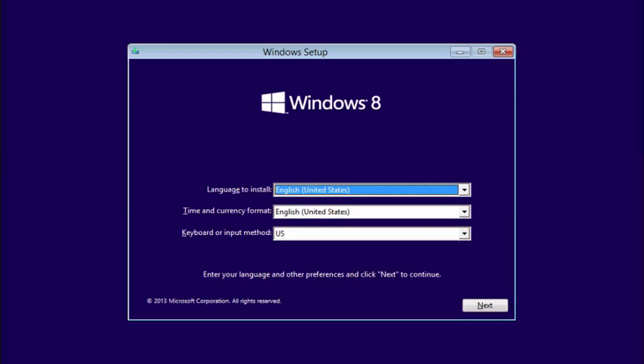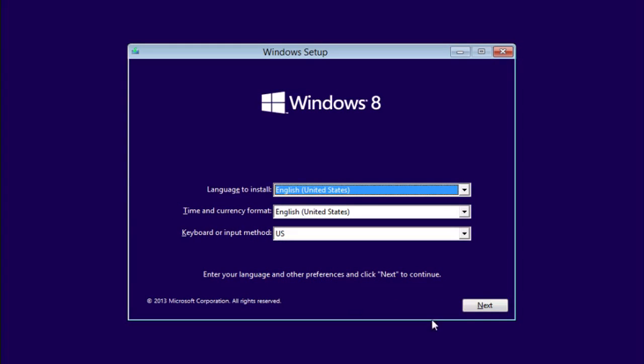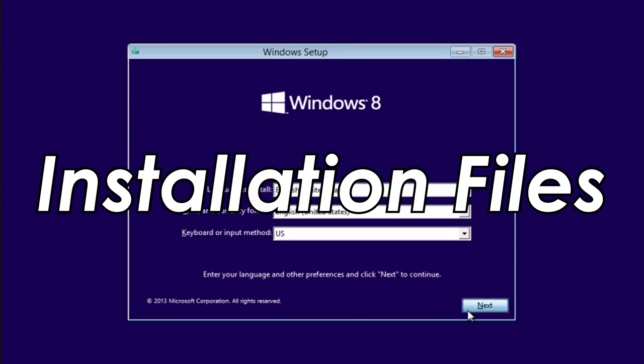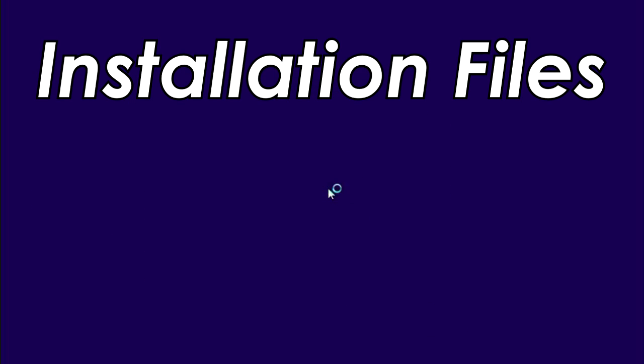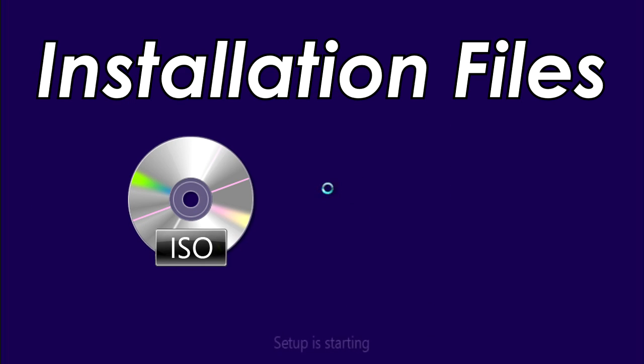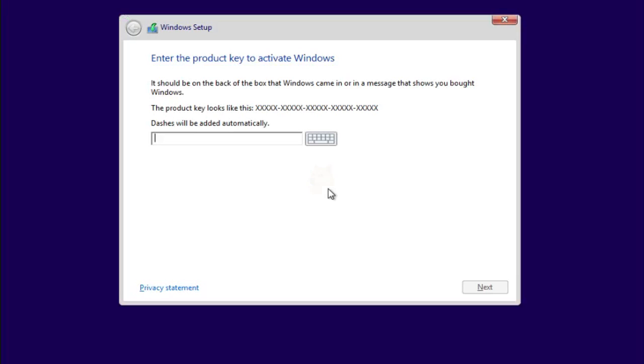Now we're going to need two things. First are the installation files, either from an ISO or a Windows 8 CD. Second is a computer. There are two parts in this tutorial.